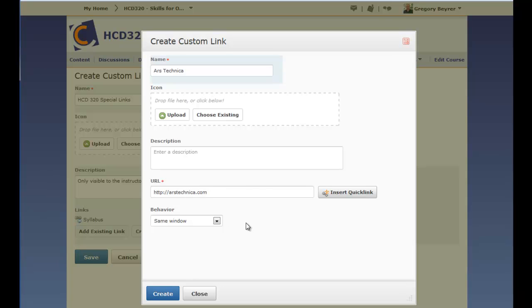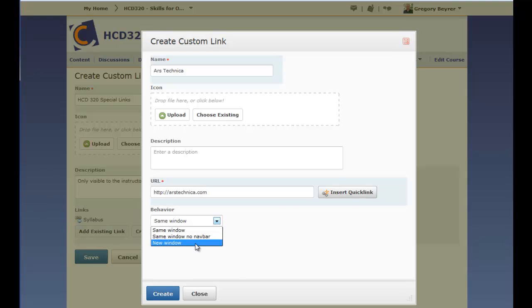Both course resource and external web page links can be set to open to a new browser window.